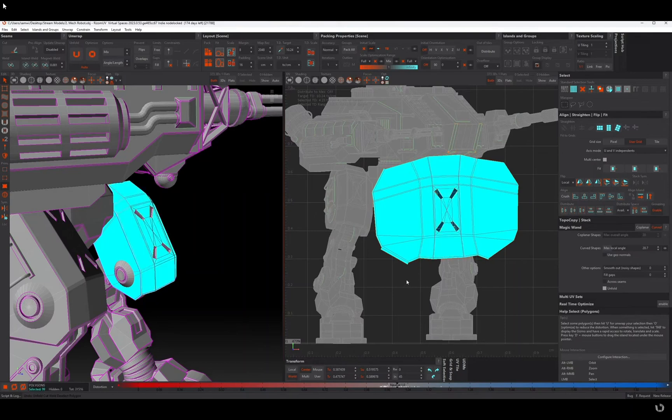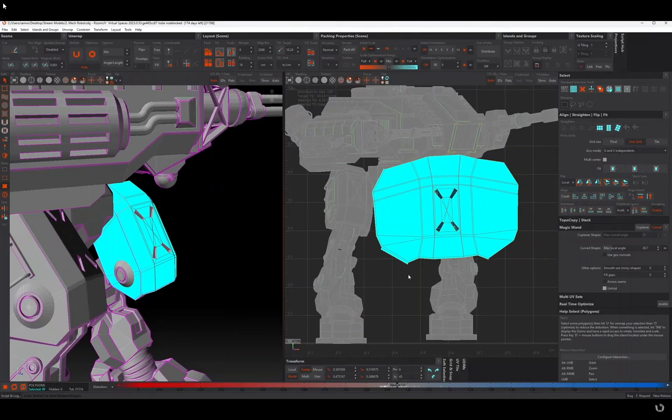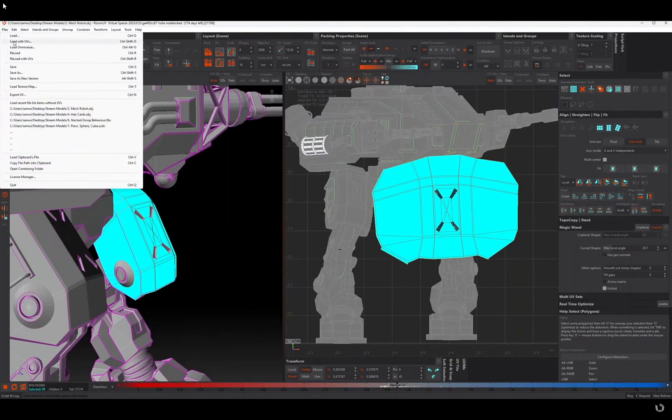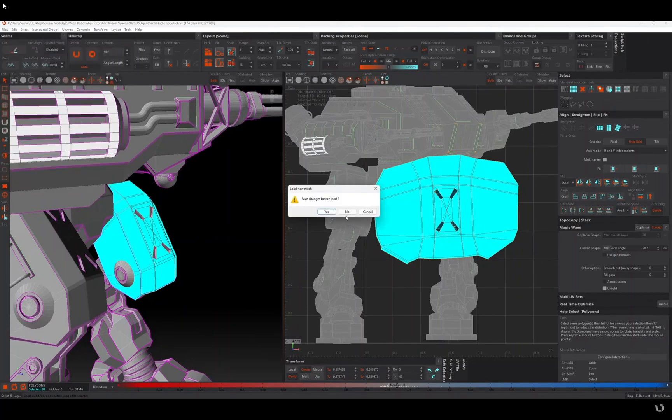So anyway I'll stop rambling and move on to the next feature that is in RizeM UV. I hope you like that guys, really do, because I was quite happy with that one.